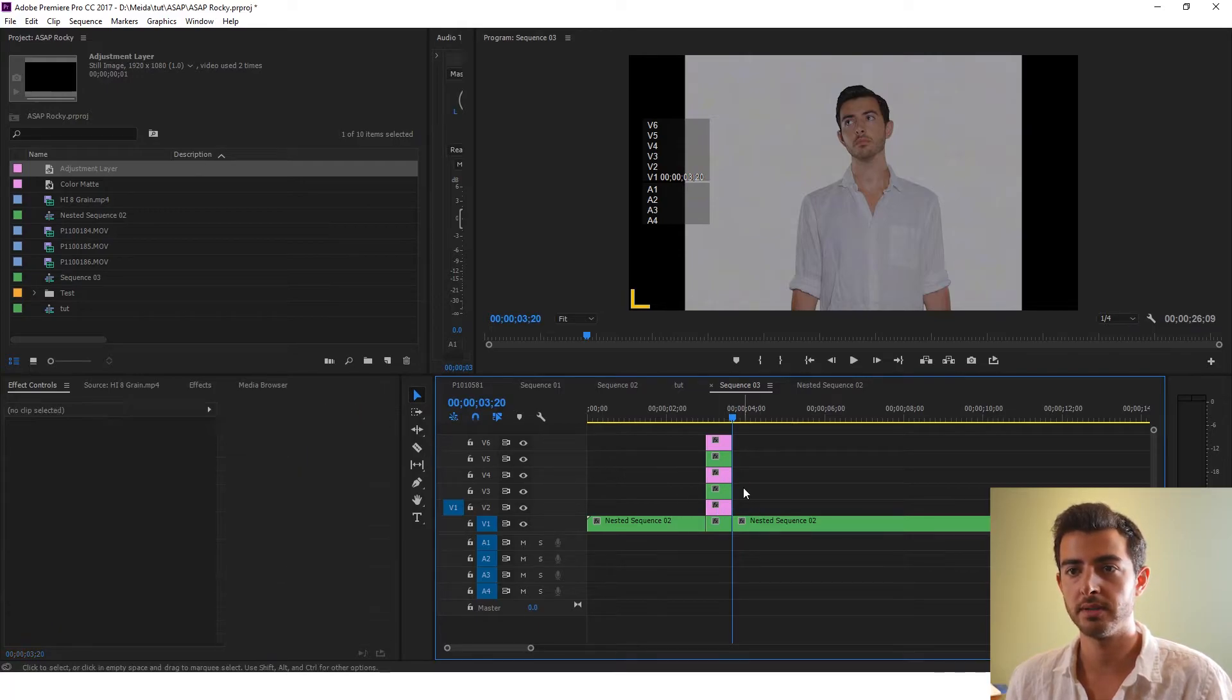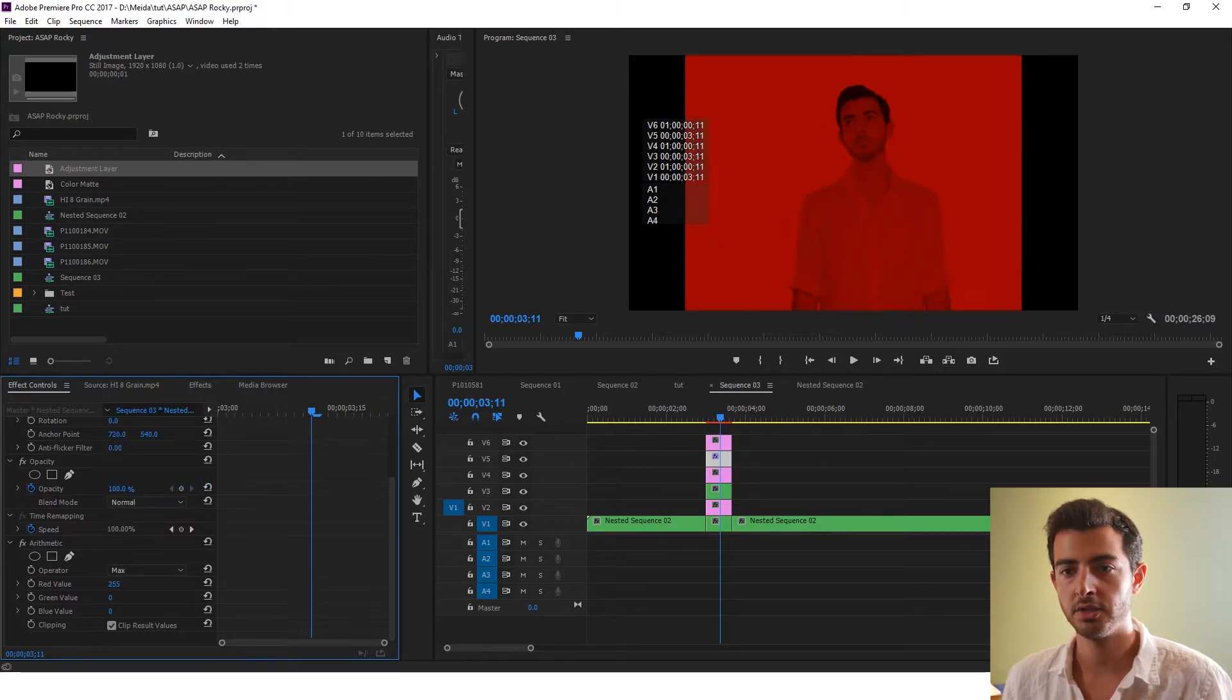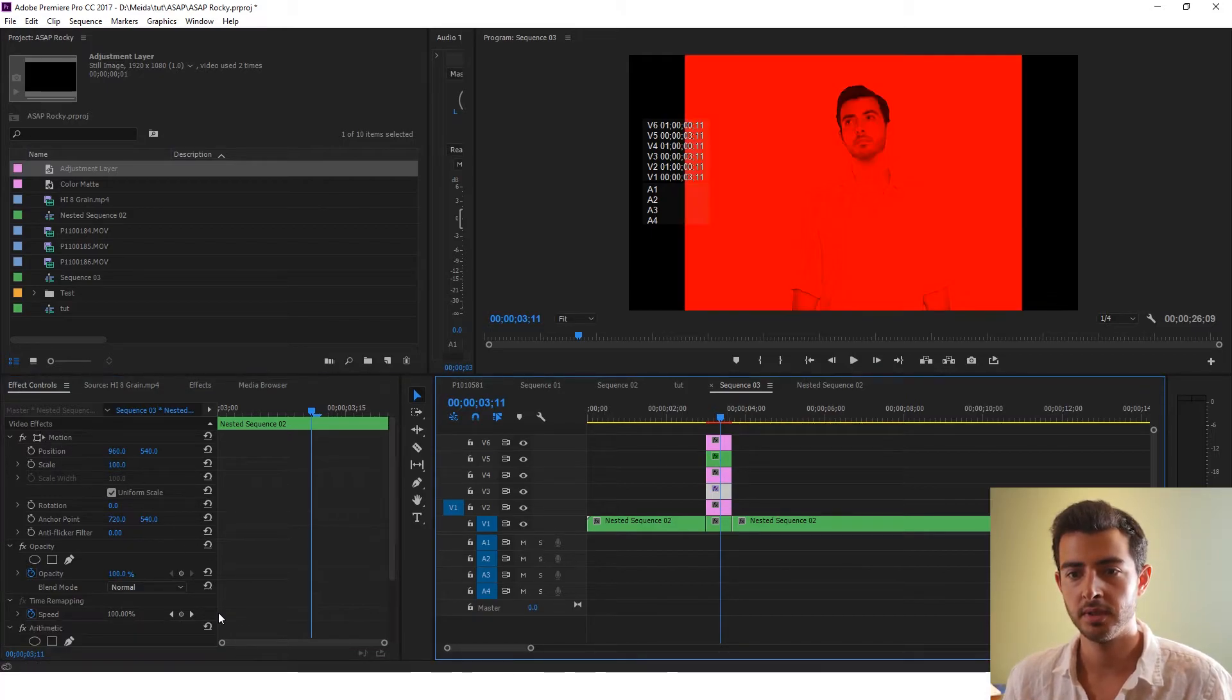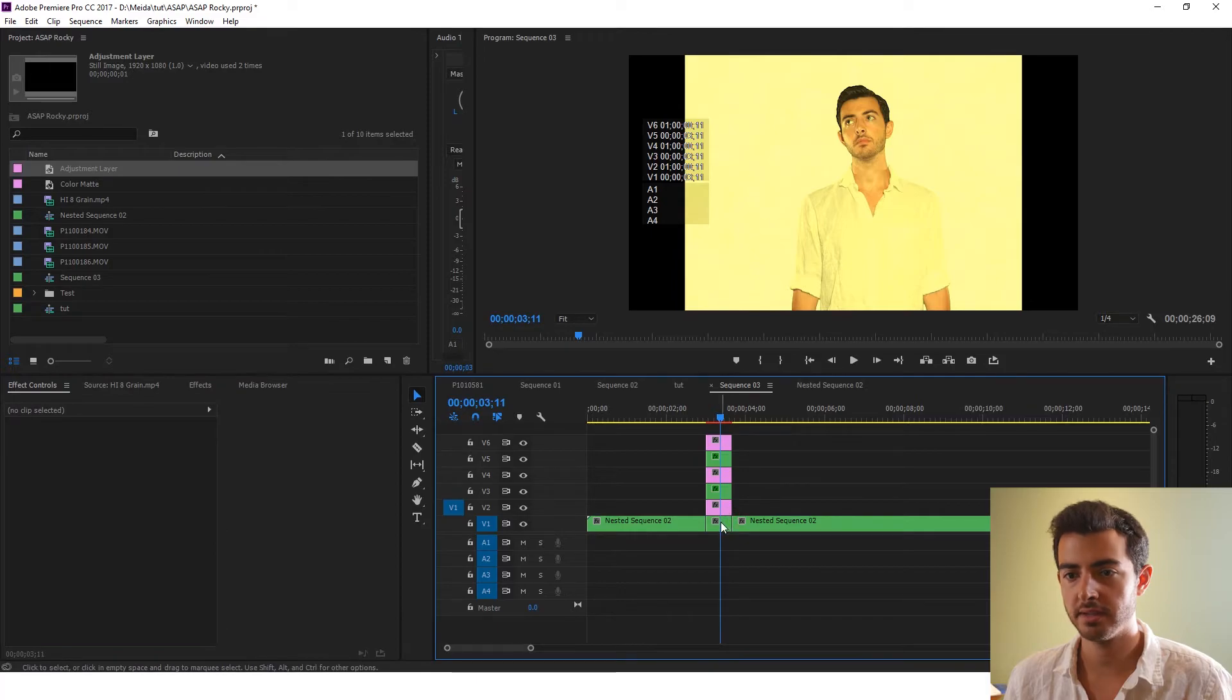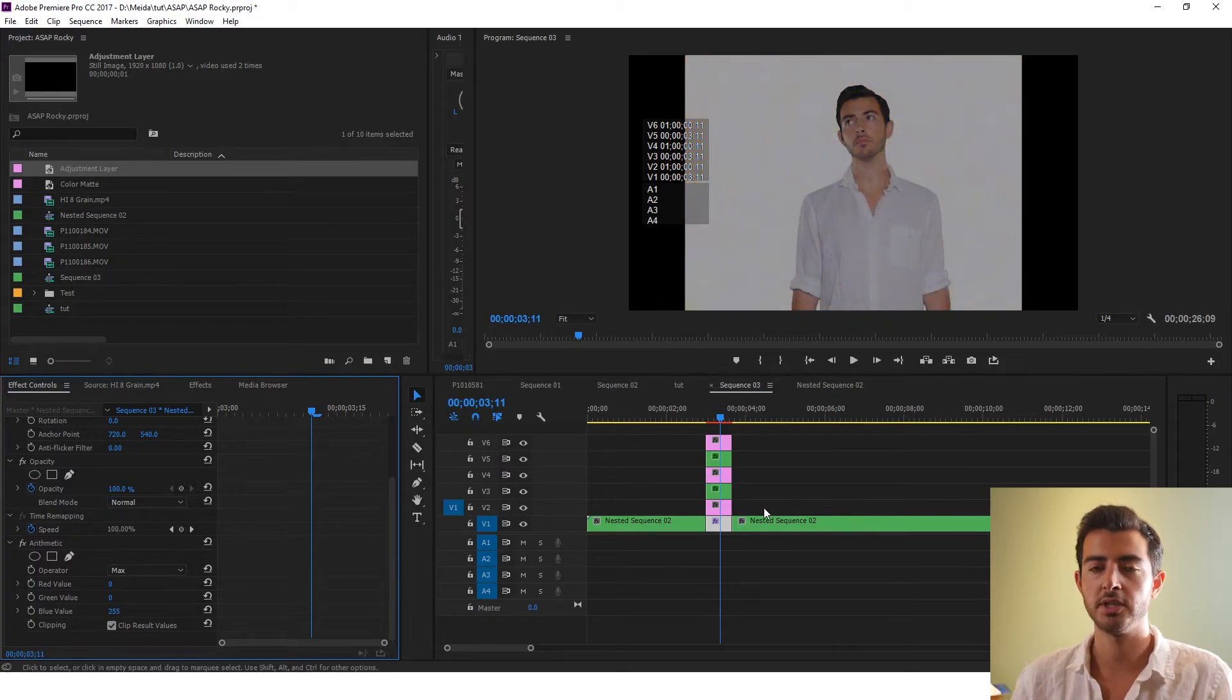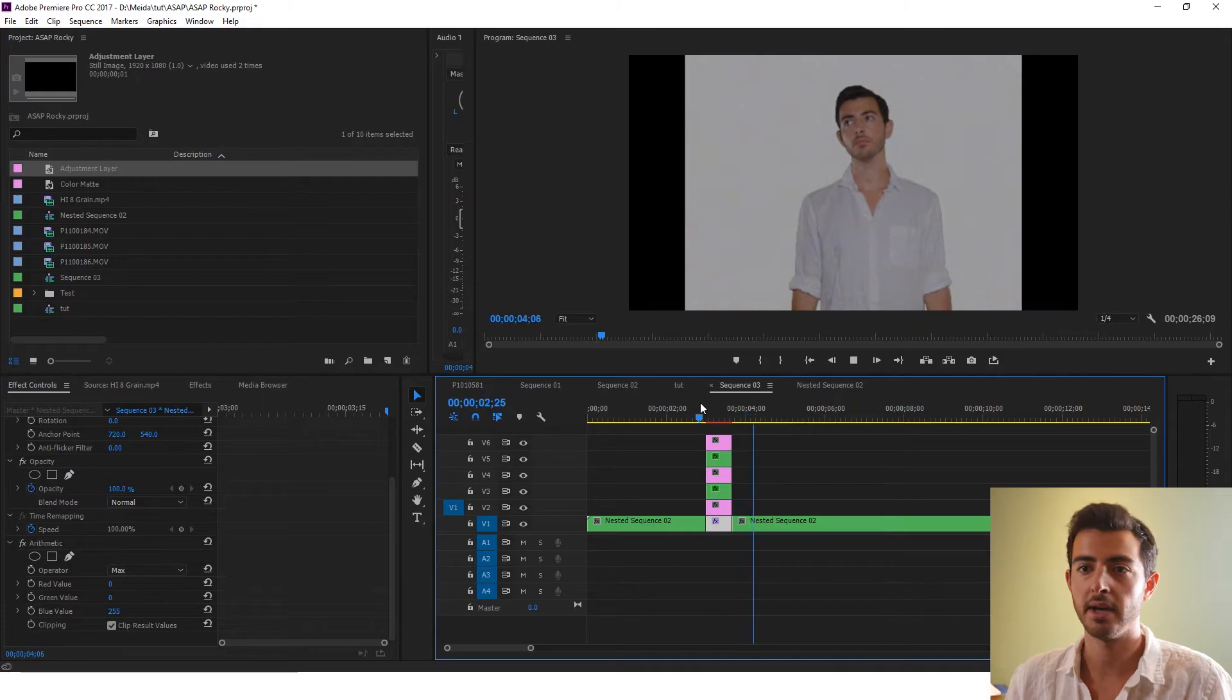Now that you have that, what we're going to do is create a simple RGB split. We're going to use arithmetic. Drag it onto the top layer. And what I want you to do is go to effect controls. Operator max. Turn the red all the way up. Change the blend mode to linear dodge add. Copy that. Go to the middle clip. Paste. Turn the red value down. Turn the green value all the way up. Set it to linear dodge add. And paste the arithmetic on the bottom layer. Change the red value to 0. And the blue value to 255. You don't need to change this one to linear dodge. It looks normal. Looks like we did absolutely nothing. But we did a lot.